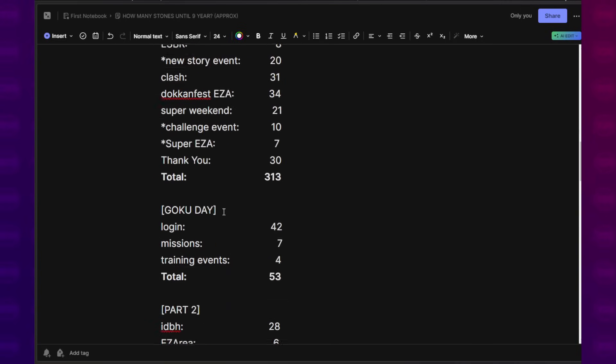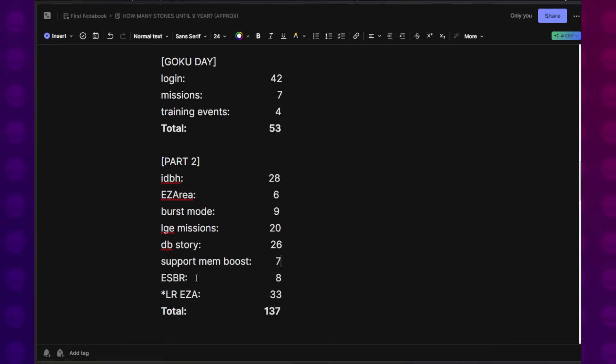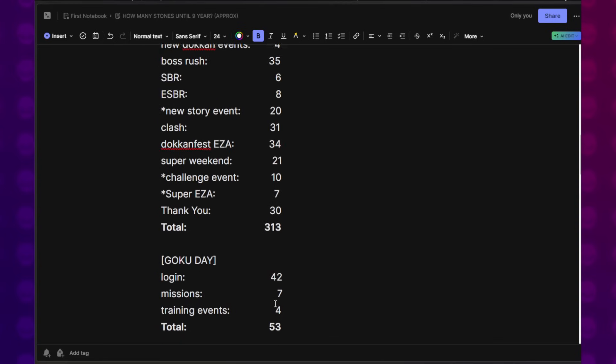Legendary Goku Event Missions gave us 20. Dragon Ball Story Event 26. Support Memory Boosts 7. ESBR 8. LR EZA, I threw this in there because I feel like there should be one given that there's no more Super Strike event renewal. So we can include that. We don't have to. It's up to you. But that brings us total to 137.